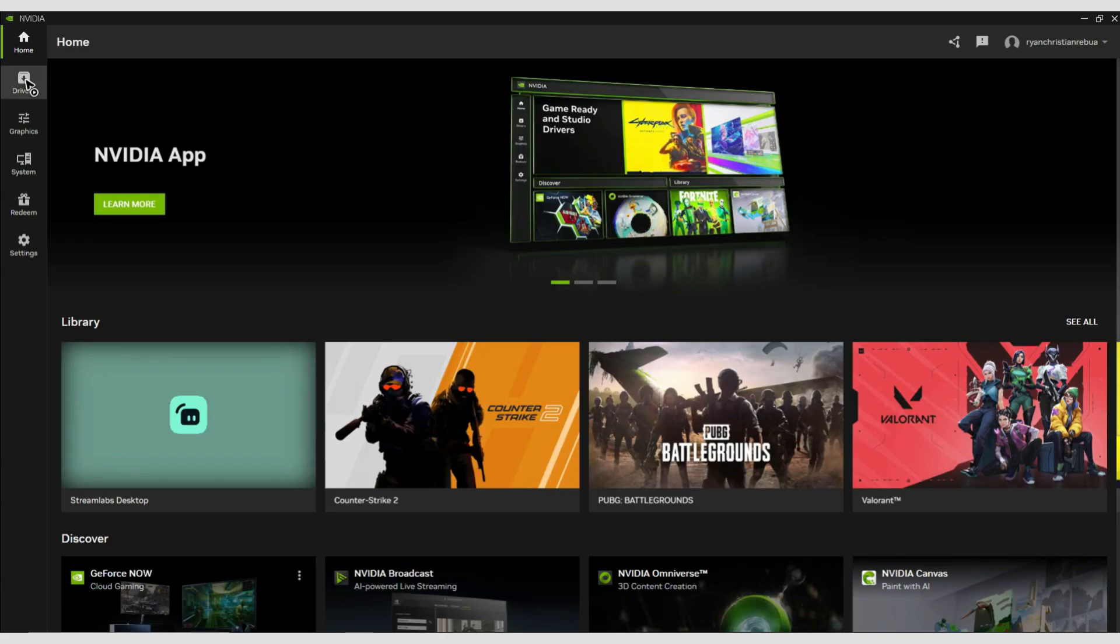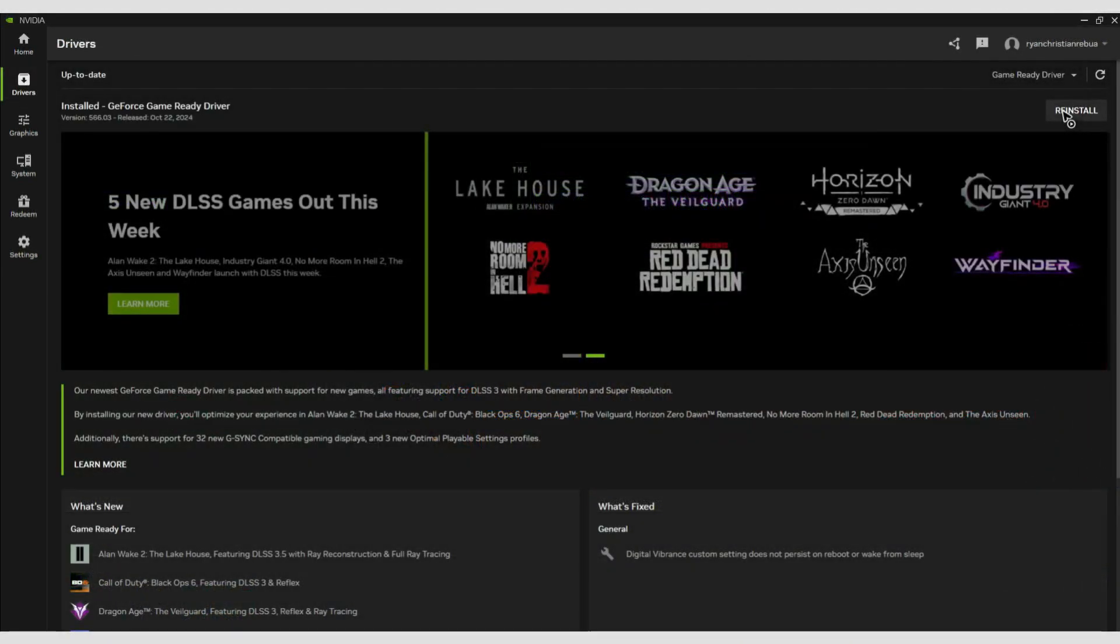Going back to NVIDIA app, wait for the UI to load. Once it loads, go to the Drivers tab and make sure you have installed the latest drivers. If you've installed the latest drivers and you're still facing the same issue, try to reinstall the graphics drivers.